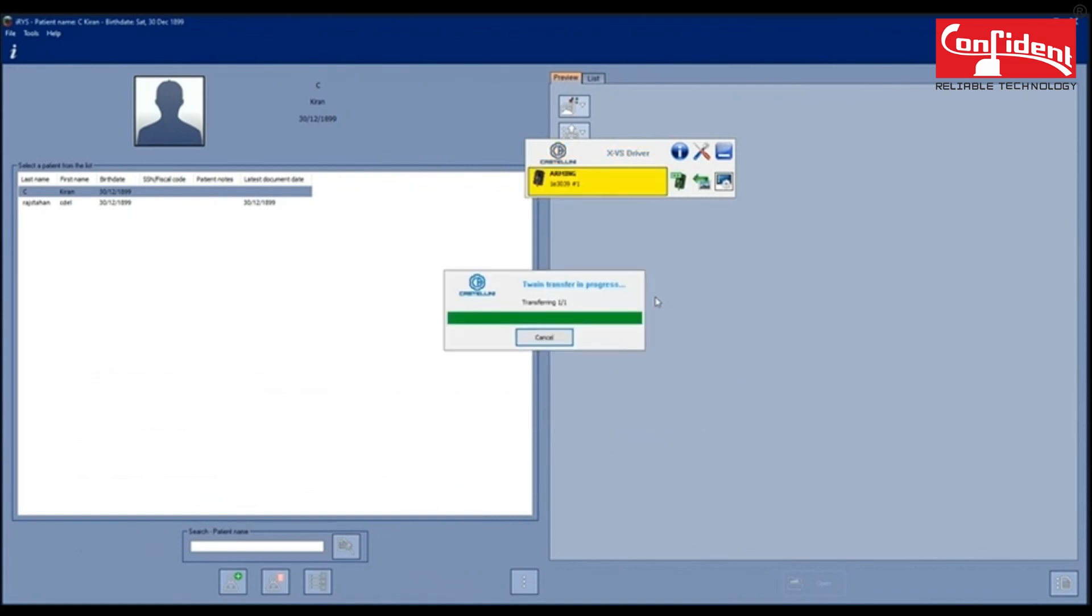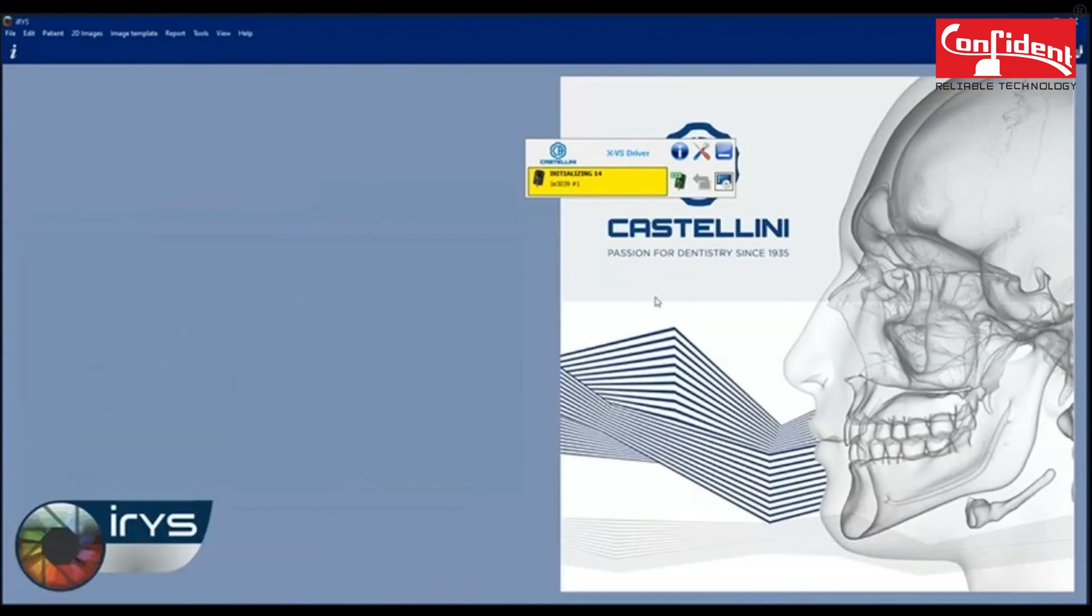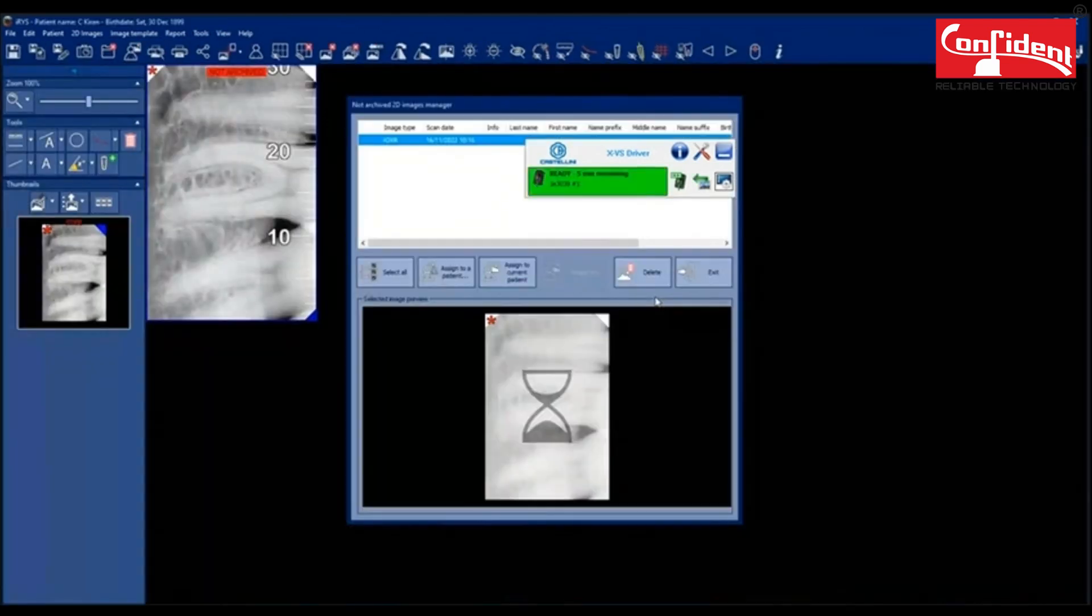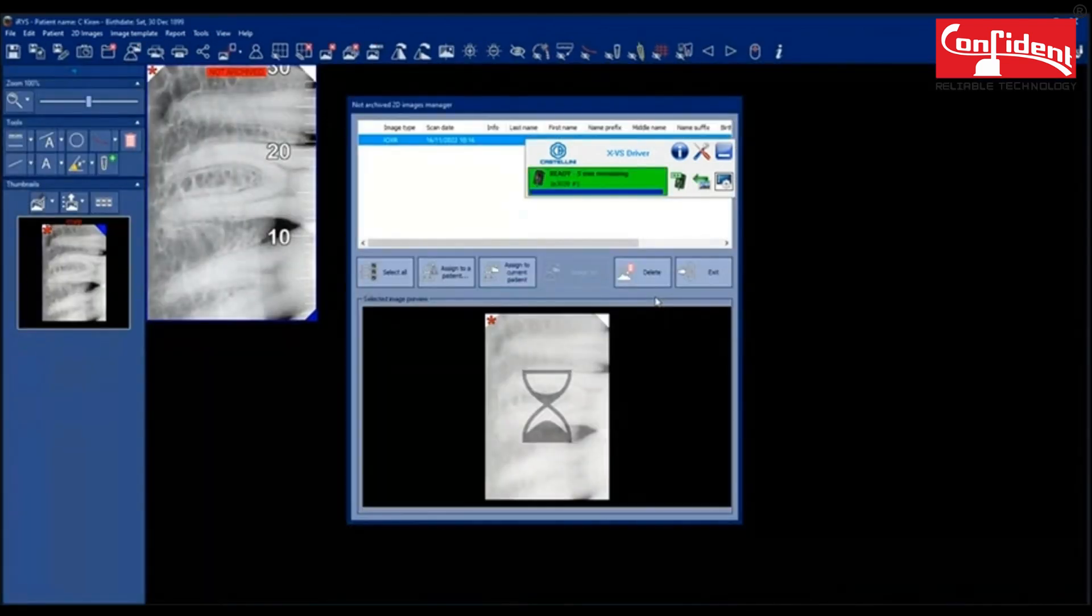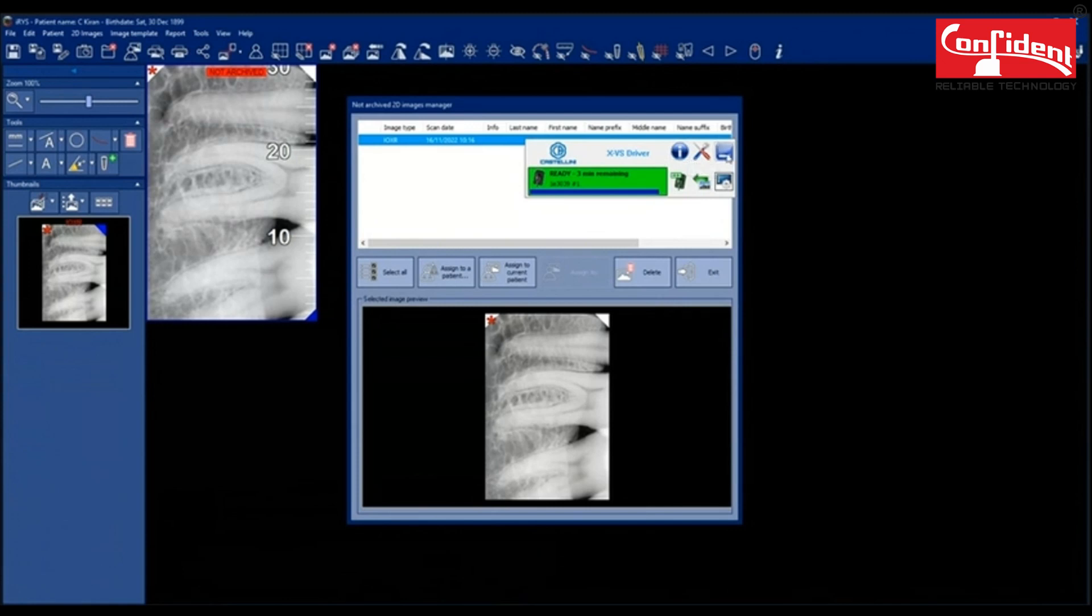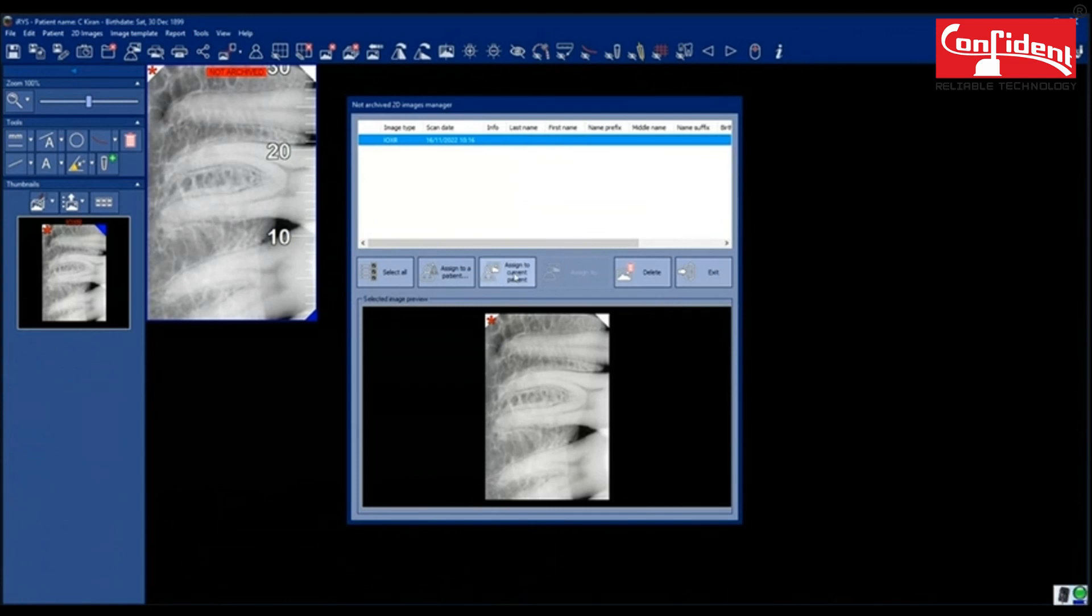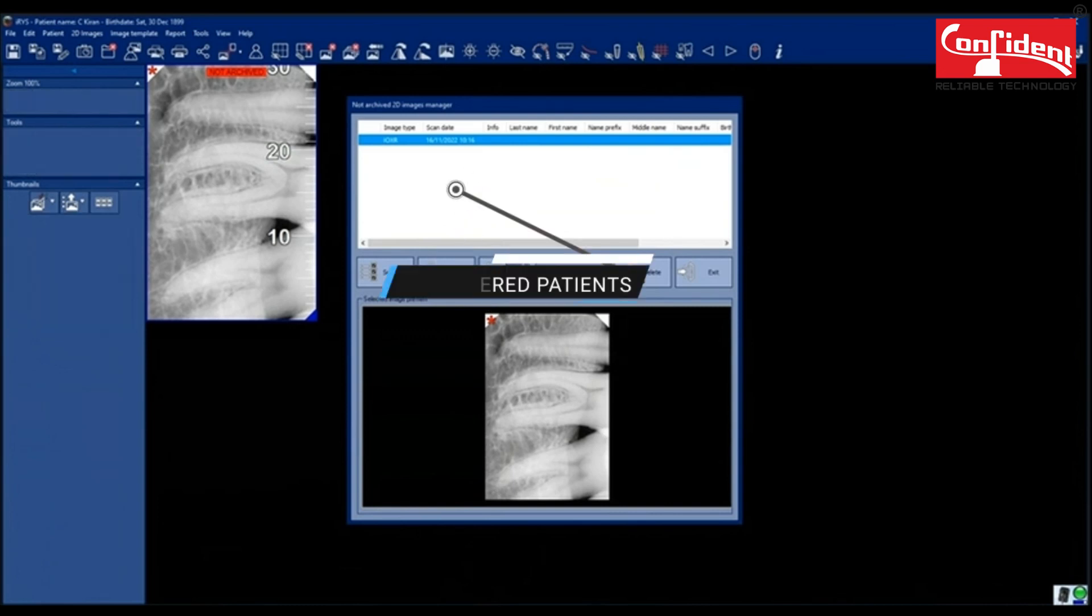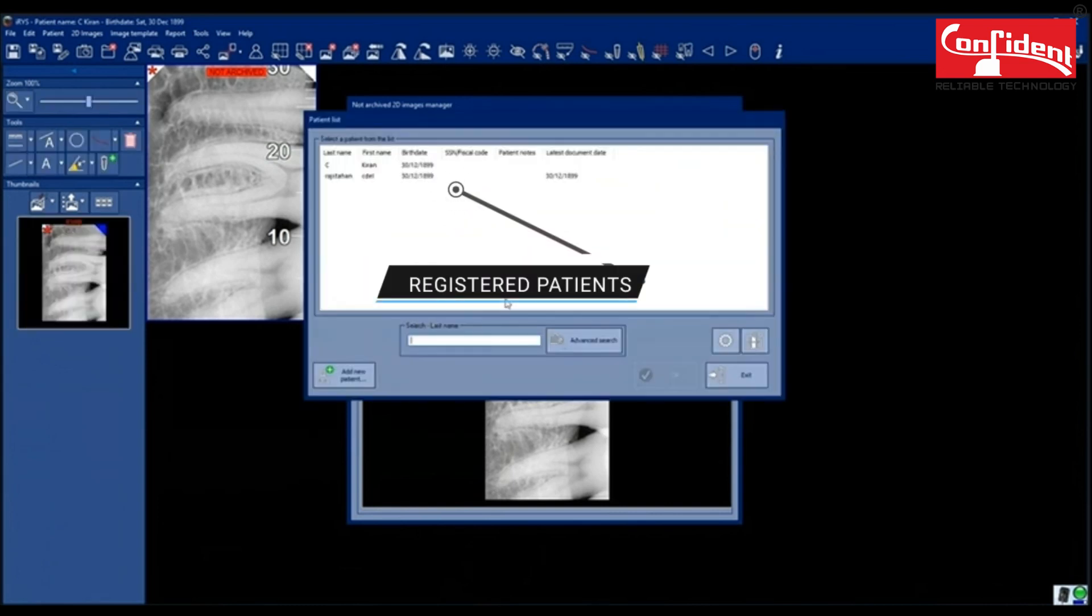As soon as you scan, the image is transferred to the application. Now you can assign this image to a current patient or to another patient by selecting the already registered patient.